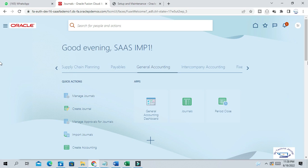Hello friends, Srinivas here. Welcome to our channel. I have received a lot of requests to create one video on Oracle GL mass allocation process. So I've decided to create one complete end-to-end video on mass allocation process — how it happens, how to create mass allocation journal, what are the prerequisites, and what are the business purposes of allocating expenses to different departments and cost centers.